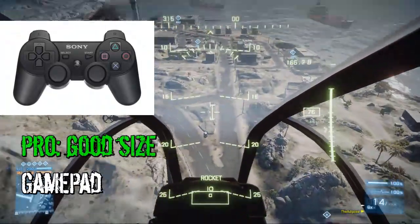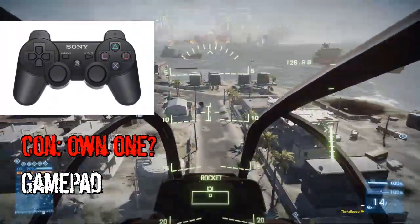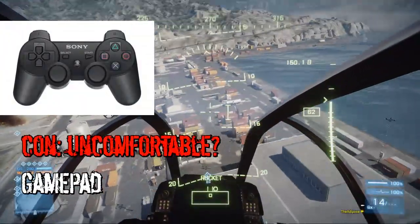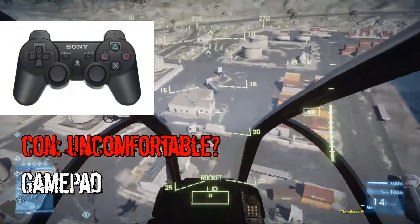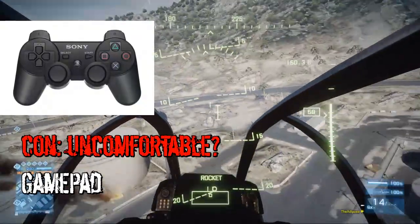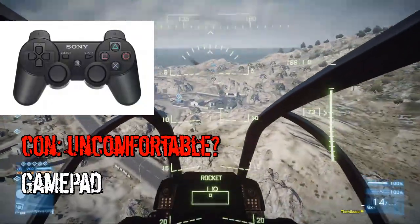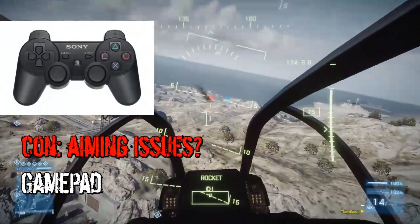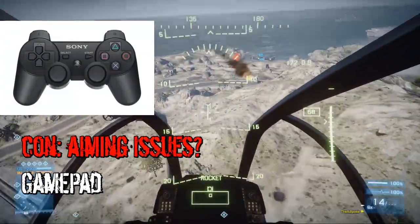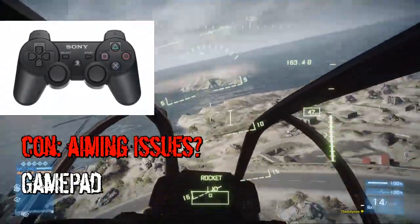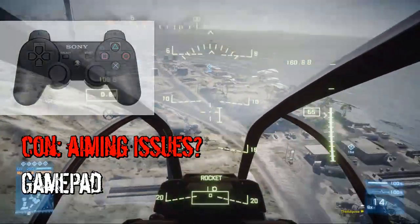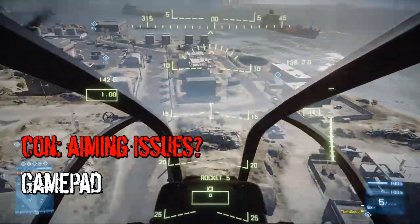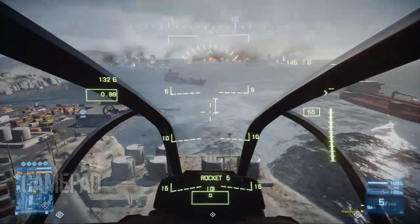Possible cons of the gamepad: well, you might not own one if you don't have a PlayStation or Xbox. It can also be a little bit uncomfortable to use a controller at a computer desk, because your desk is probably set up for hands on the desk, and with a controller the mouse and keyboard may be in the way, so you might have to sit back a bit. And the aiming can be a bit dodgy with the controller — if you've ever tried to play a first-person shooter on PlayStation or Xbox, you'll know that aiming is a lot tougher than with a mouse. So your accuracy might suffer a little when firing rockets, though helicopters are quite unwieldy anyway.